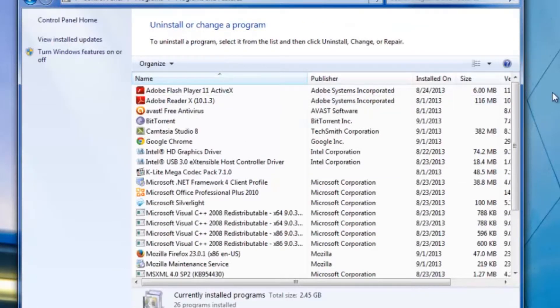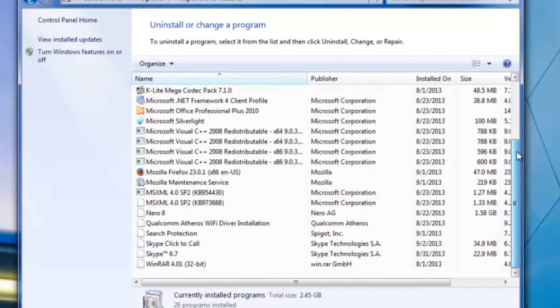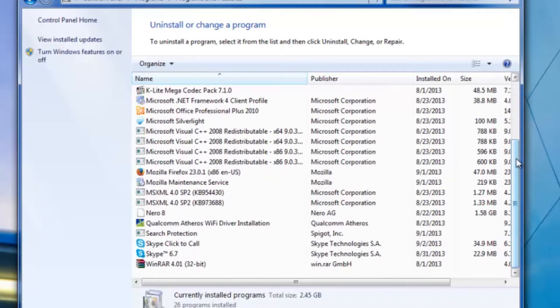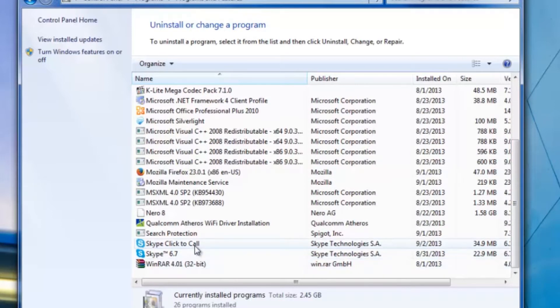It's going to bring up a list of all the programs that are currently installed on your computer. Go ahead and scroll on down until you see the name of the extension, which is Skype Click to Call.